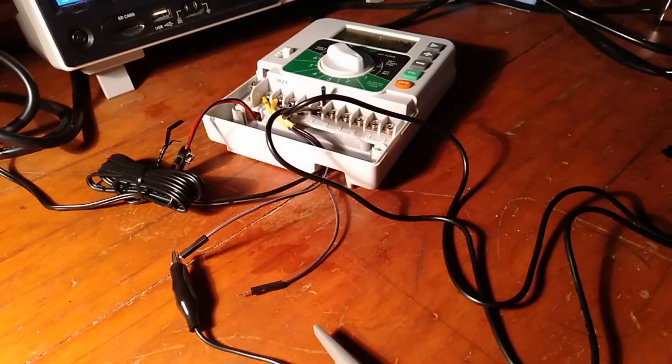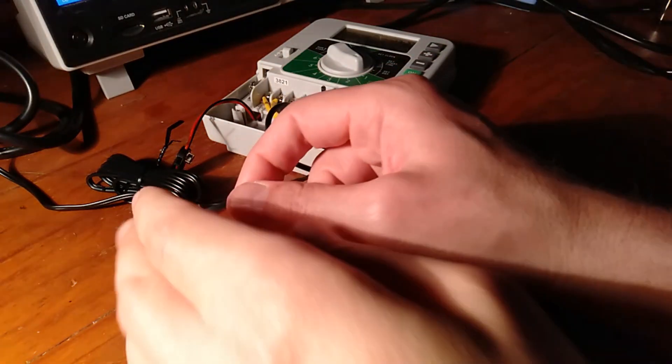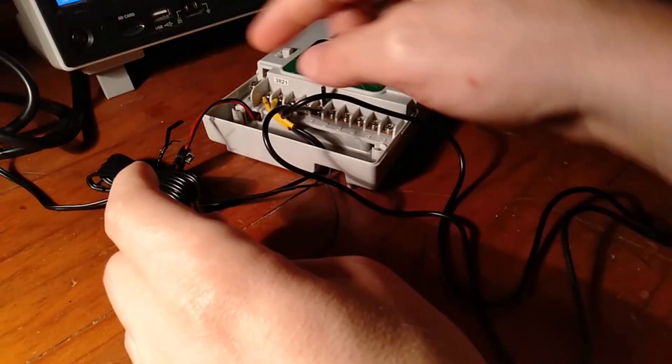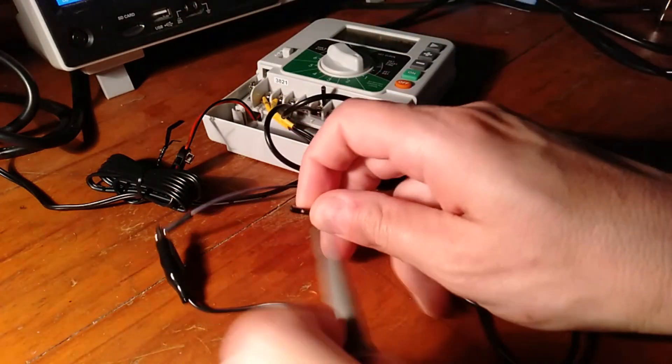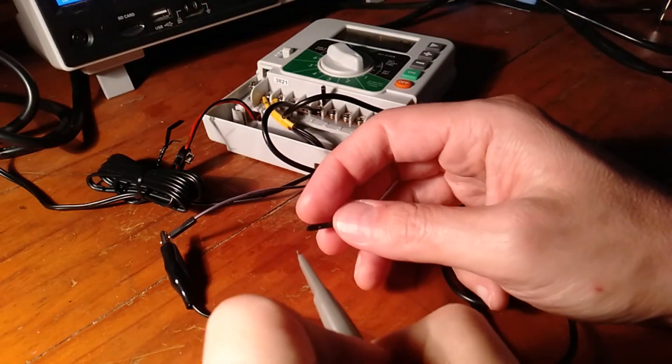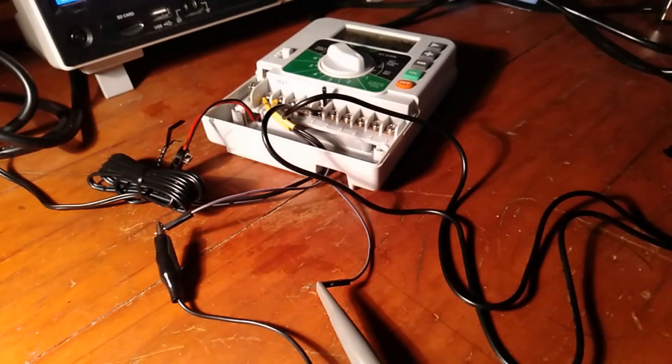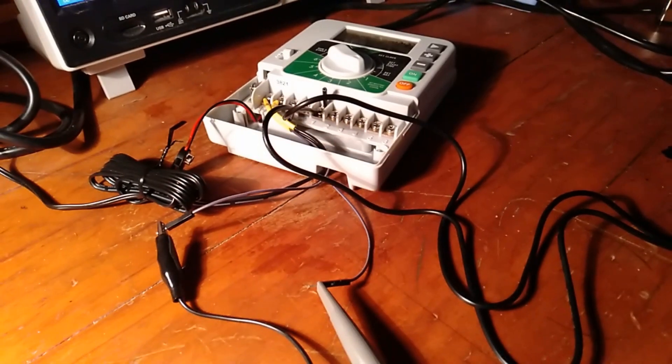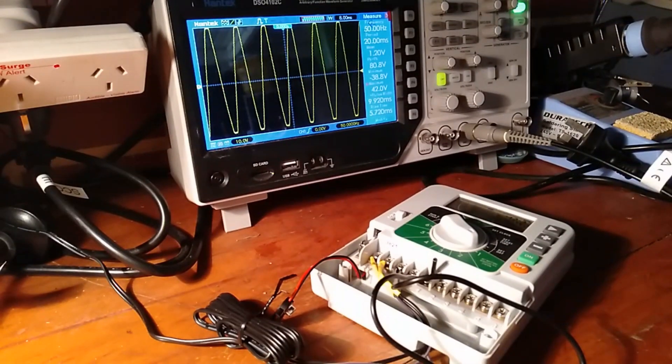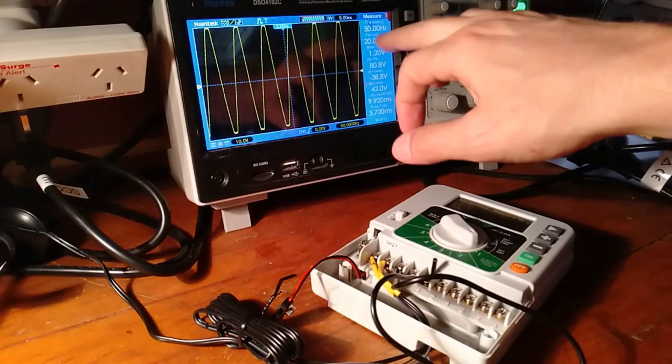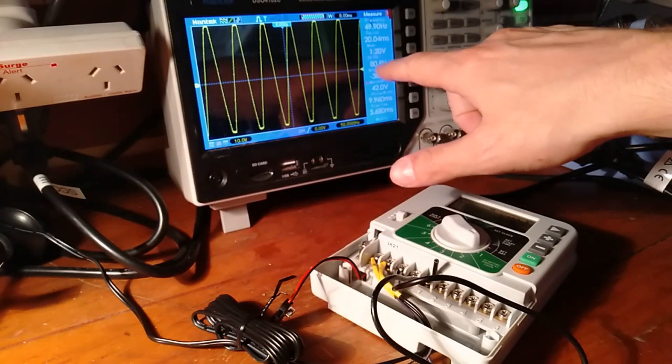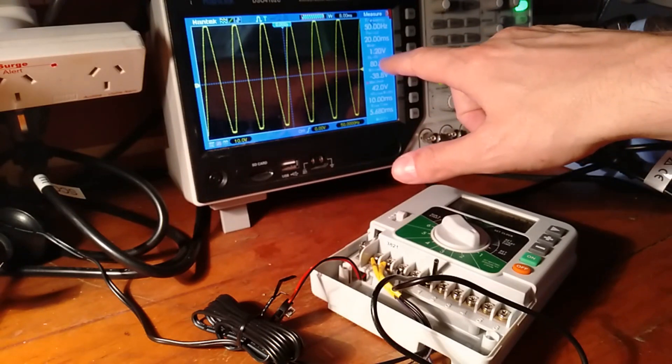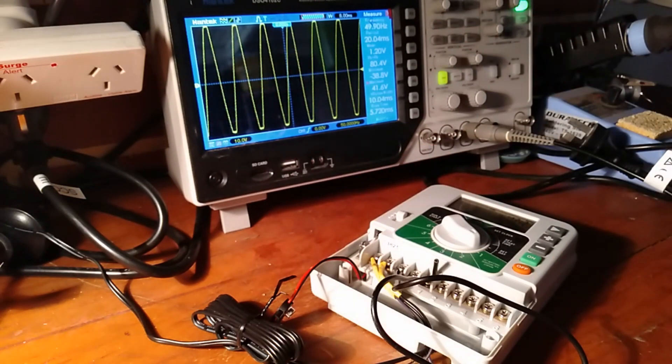I'm going to take a look at the output from the power, so I'm going to just hook that up to the oscilloscope here. And you can see here we've got our 50 Hertz frequency and we've got an 80 volts peak to peak, so we're really going to treat this thing with a little bit of respect.